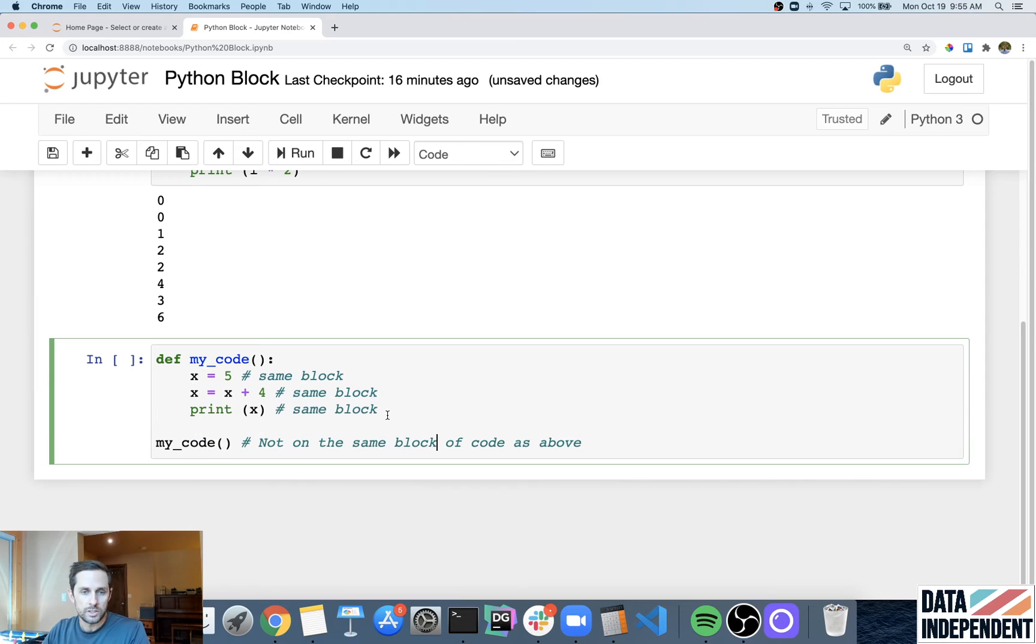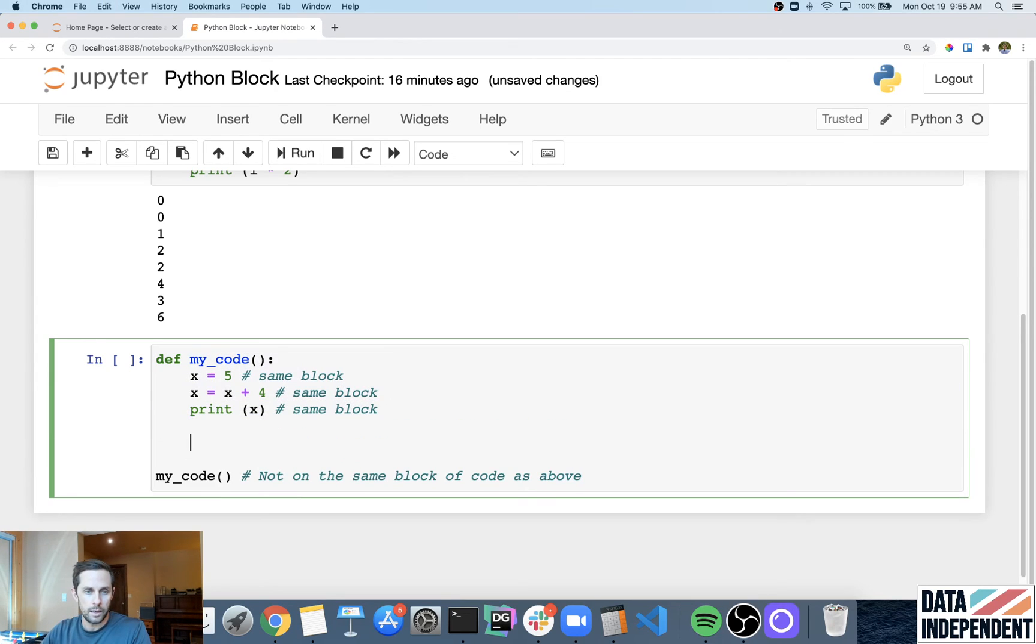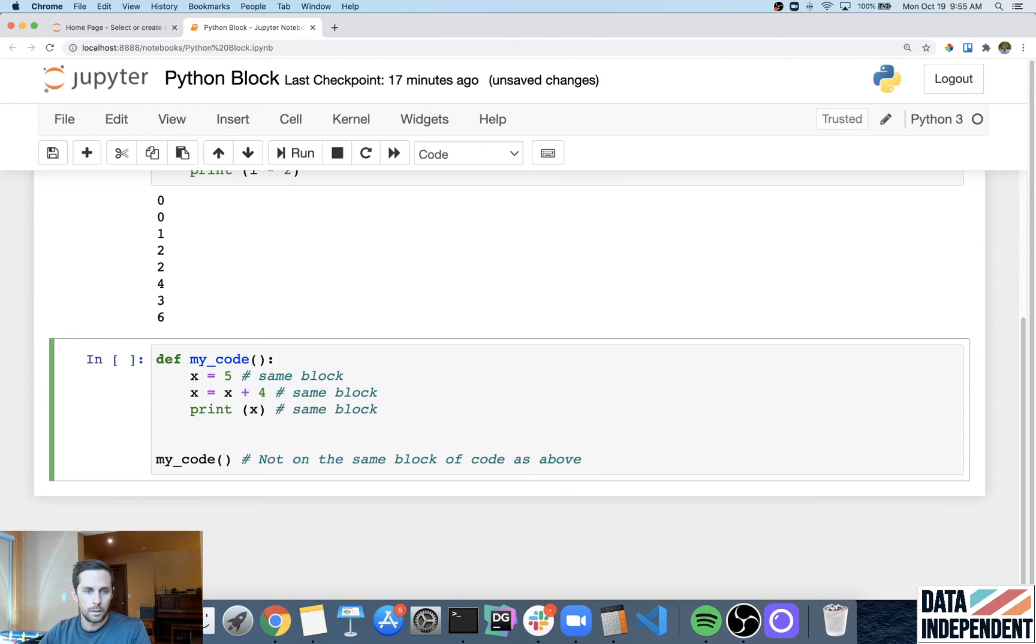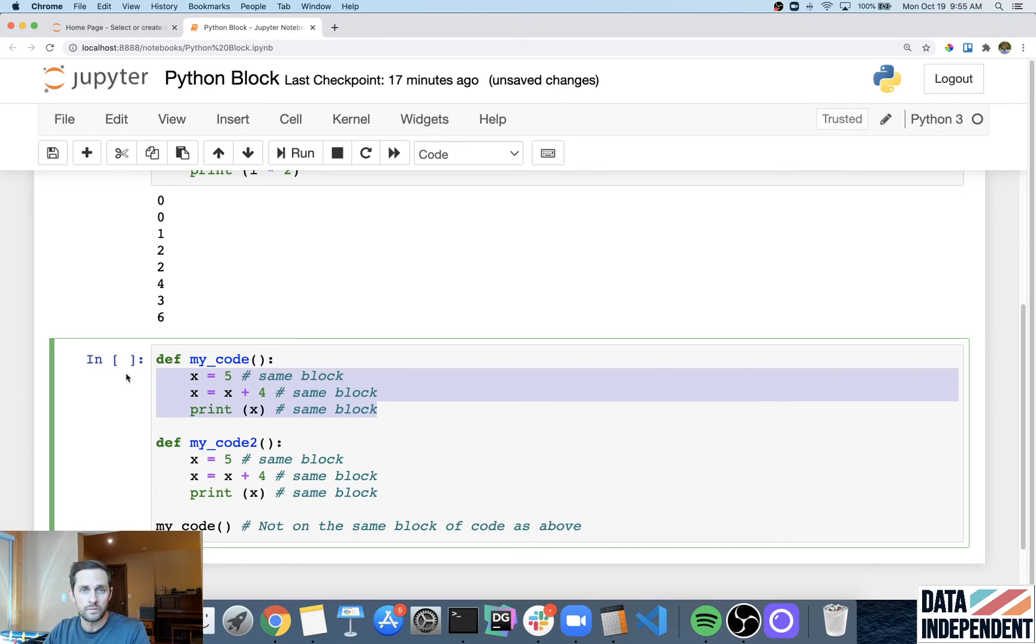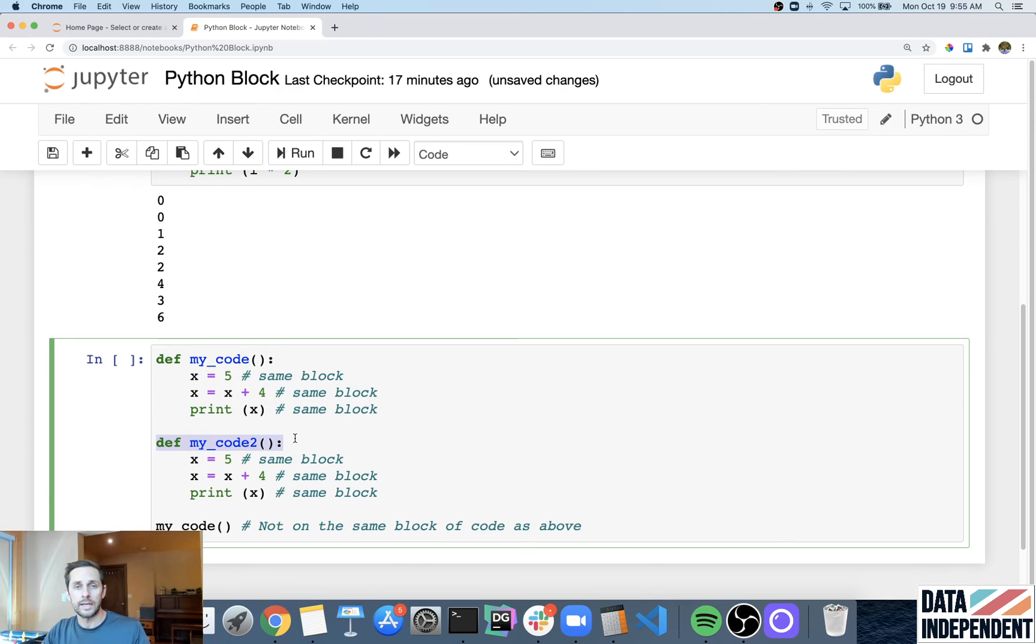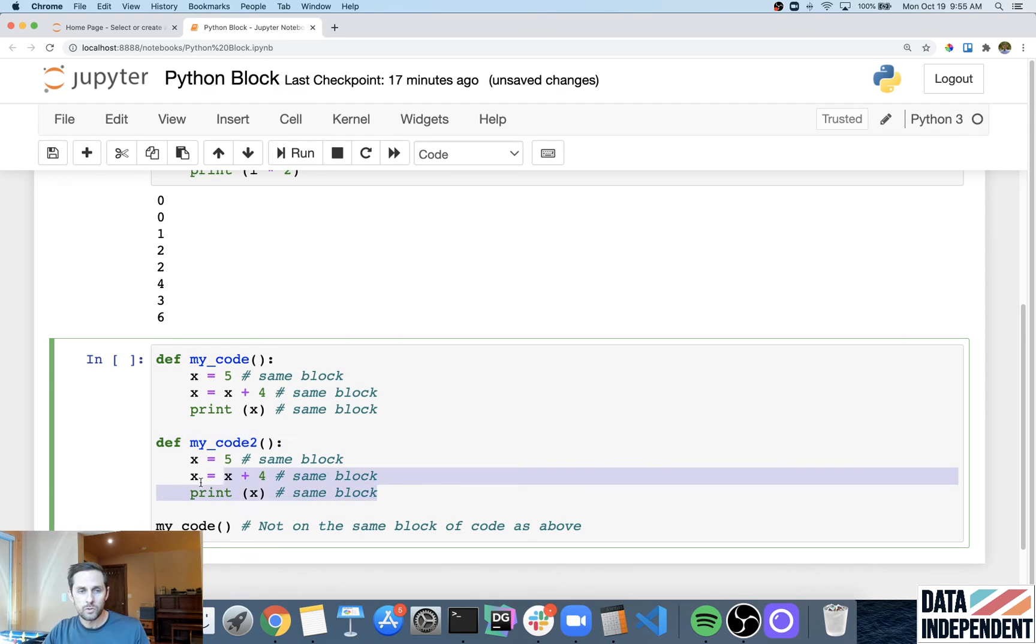Now let's just say for example, we were to create another function, let's say my_code2. Here's one block of code, then you can see here that we are interrupted by a line on a different indent. So we have another block of code right here.